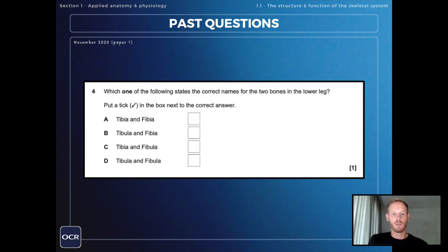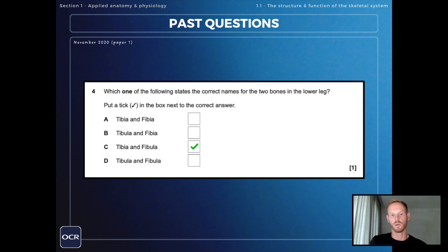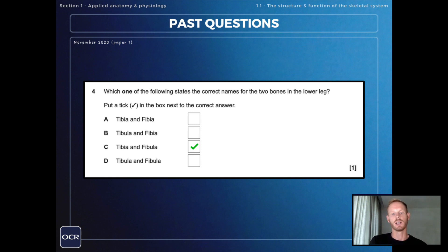The final question is another multiple choice: which one of the following states the correct names for the two bones in the lower leg? The answer is C — tibia and fibula. Not to be confused with 'tibula and fibula,' which is option B. So clearly you need to remember the spellings of these bones as well.